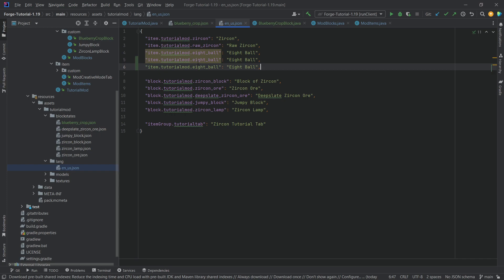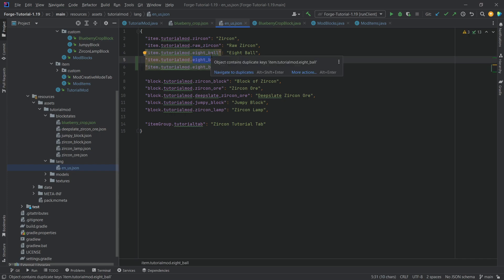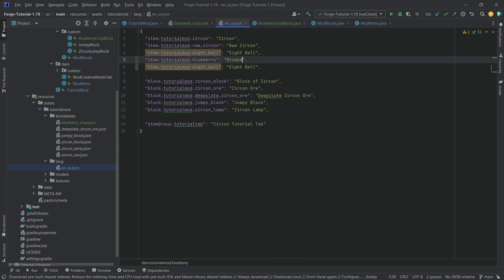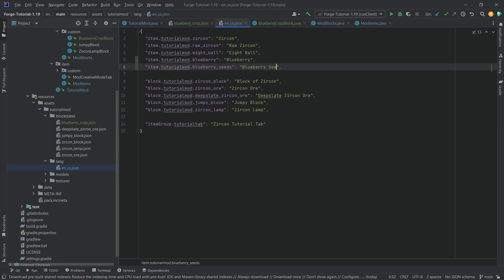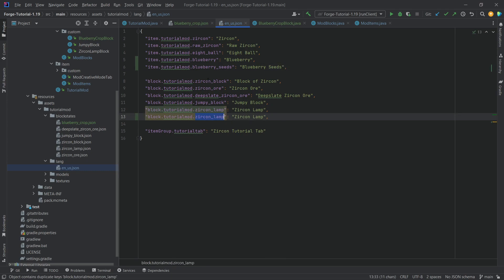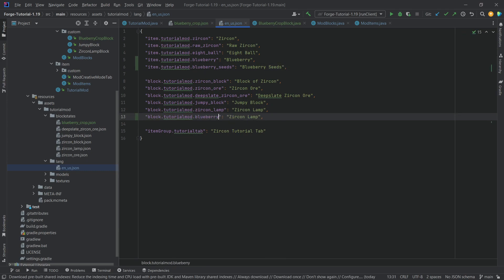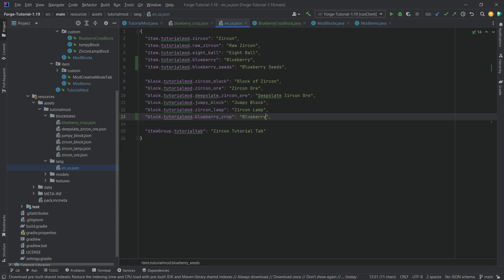Let's also add the translation here. This is going to be the blueberry. And this is of course going to be called a blueberry. And then we also have the blueberry underscore seeds. Let's just add those as well.